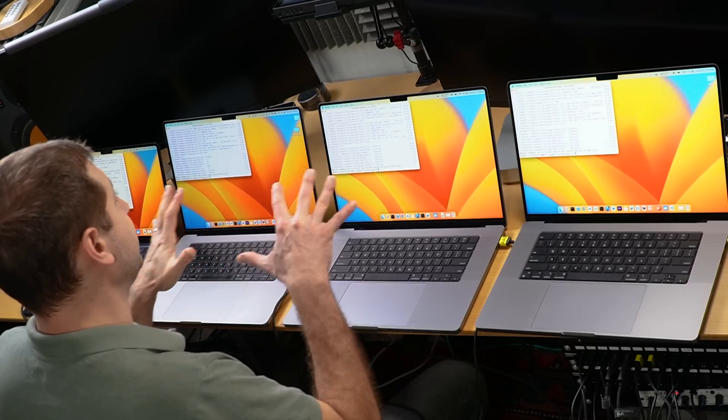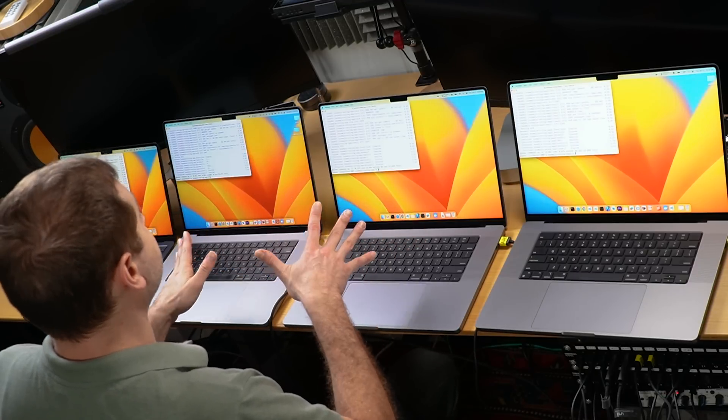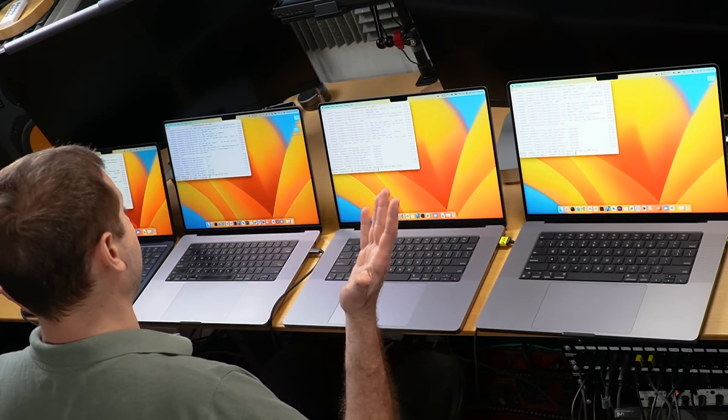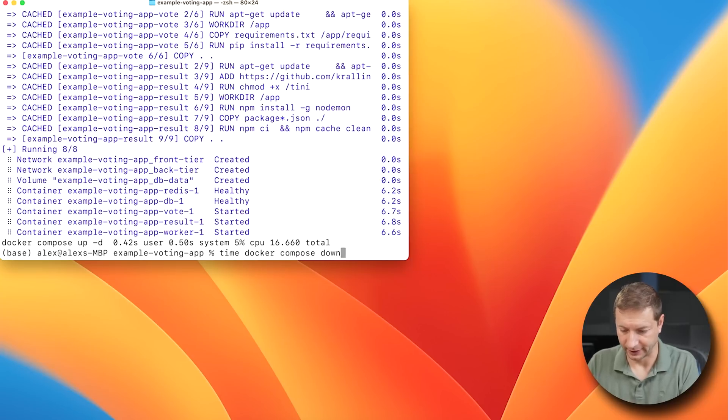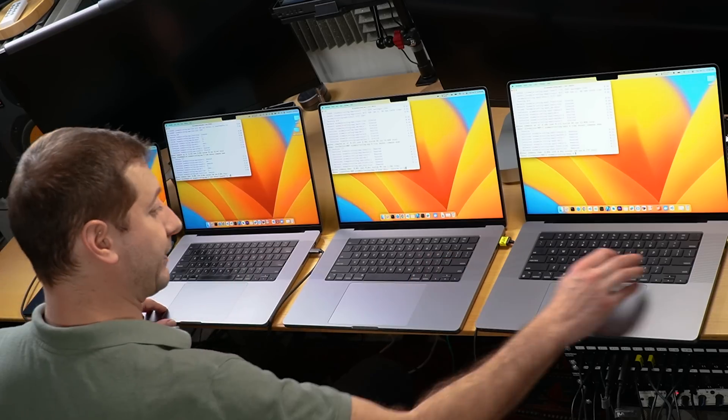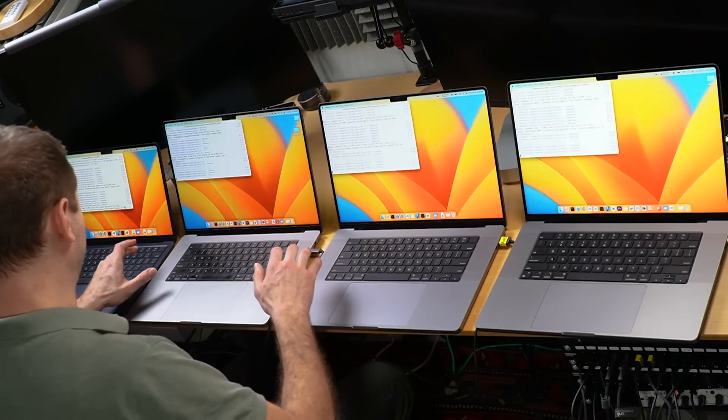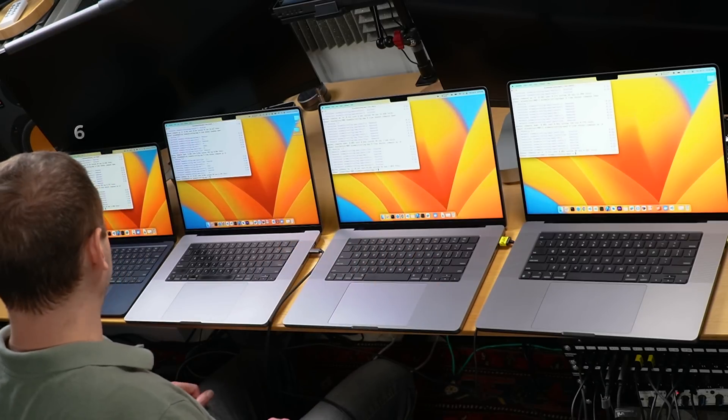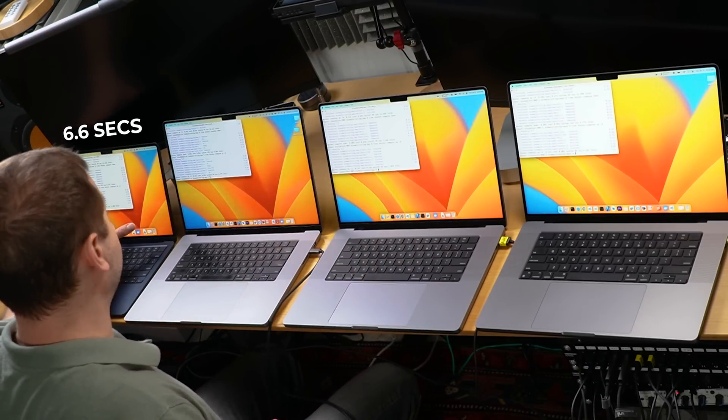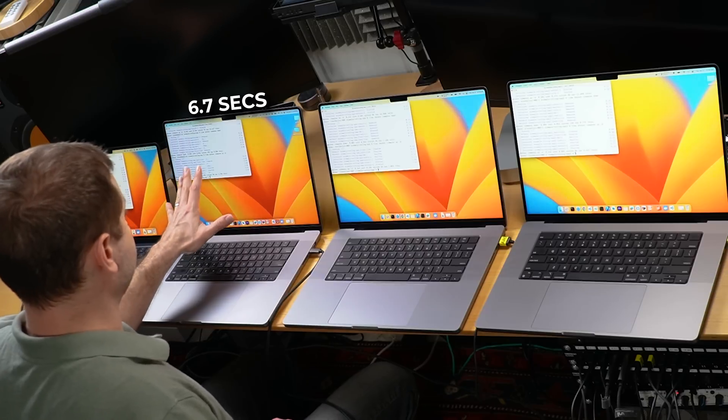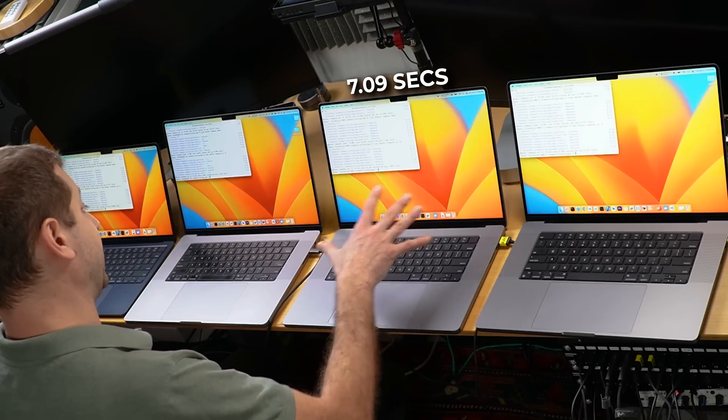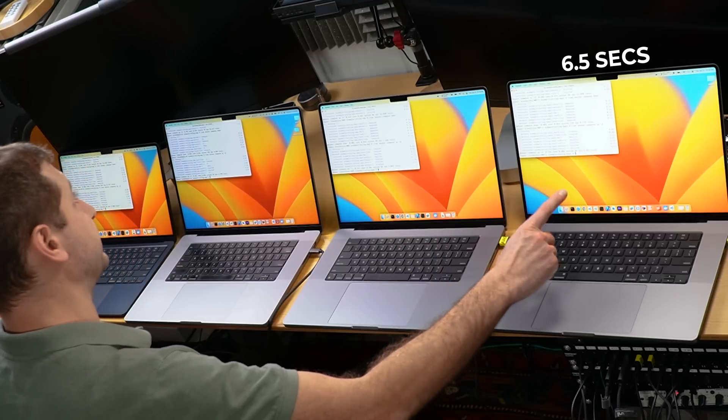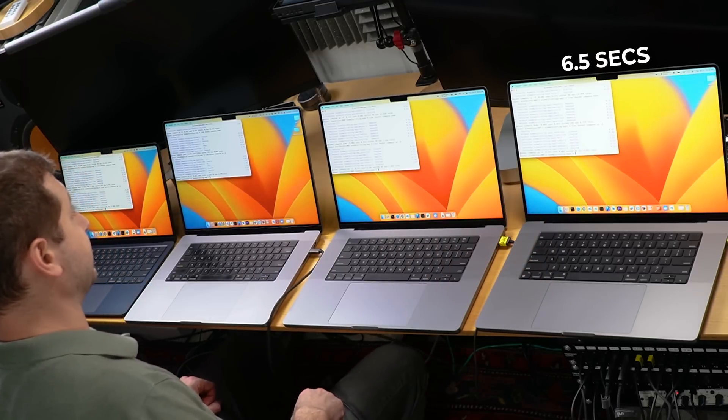Now that we have the images already cached locally, what I'd like to do is bring all the containers down and see how long it takes for the containers to come up on all these machines. I'm going to do that using the down command. And let's do the up command one more time. Now I don't need to wait for the network so I can kick them off all at once. Okay. 6.6 seconds on the M2 MacBook Air. 6.7 seconds on the M1 Max. 7.09 seconds on the M2 Pro and 6.5 seconds on the M2 Max. They're all very close to each other. Pretty insignificant.